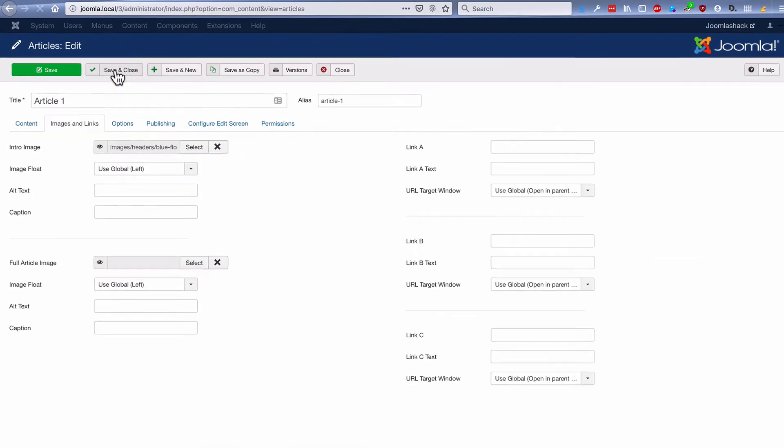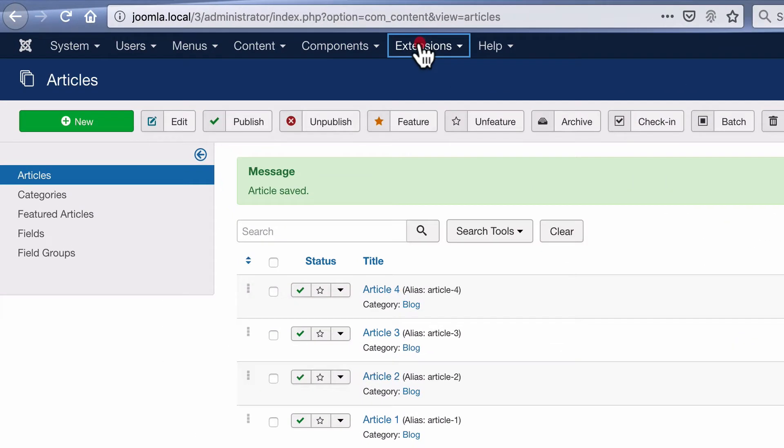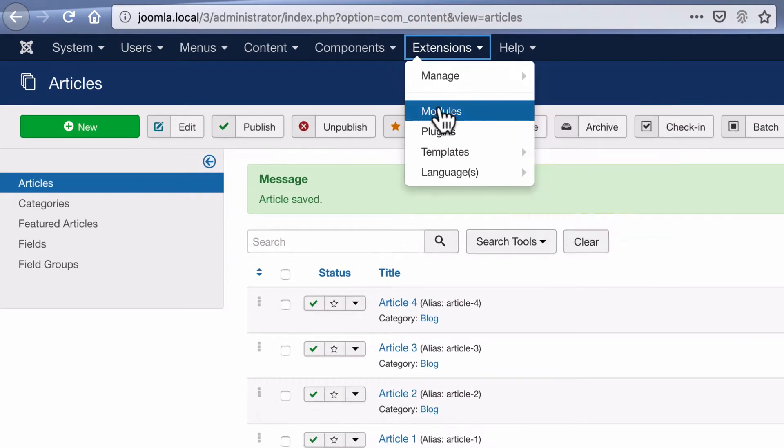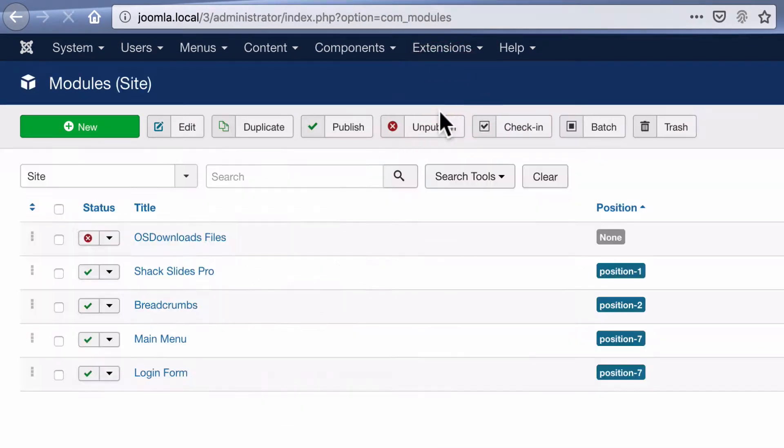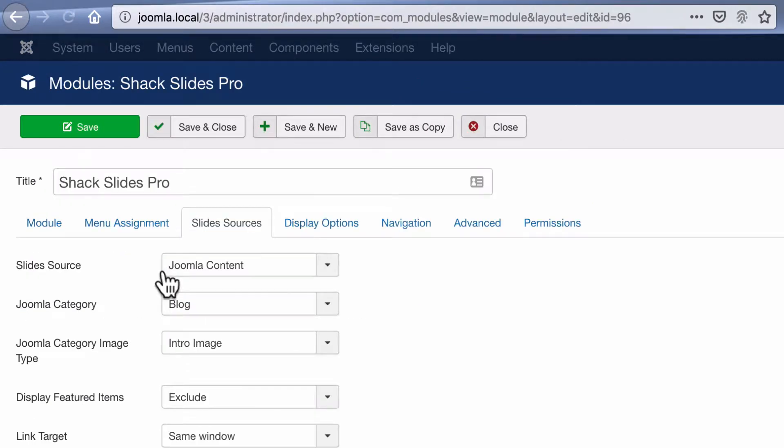Each of these articles has an image just like that in the intro image field. Now that I have the content set up, I'll go to extensions and modules. I will open up Shack Slides.